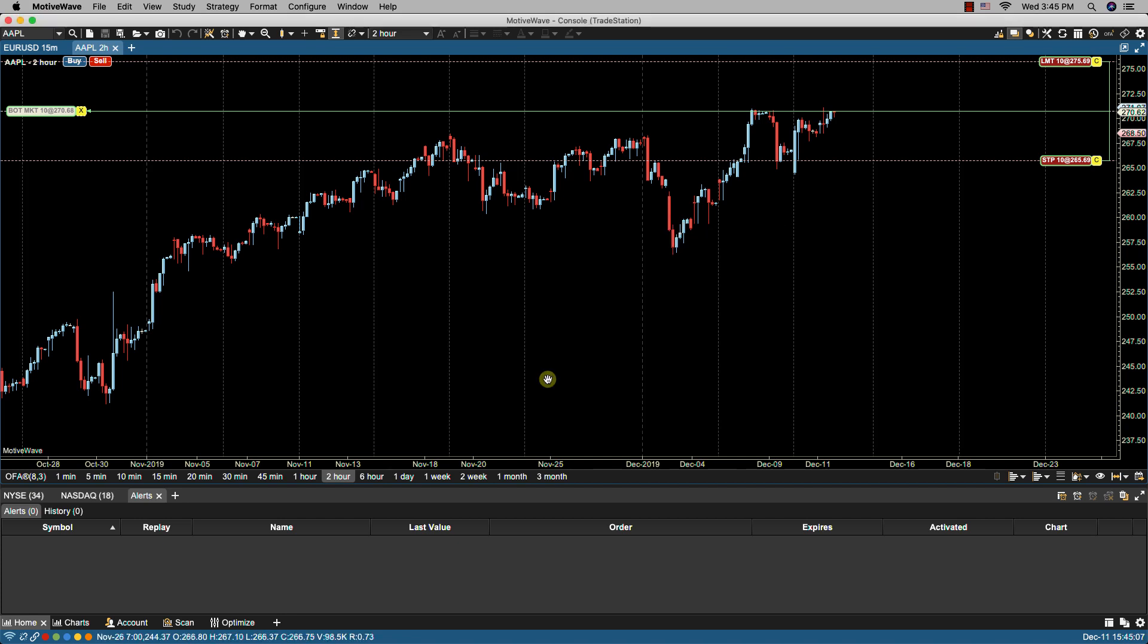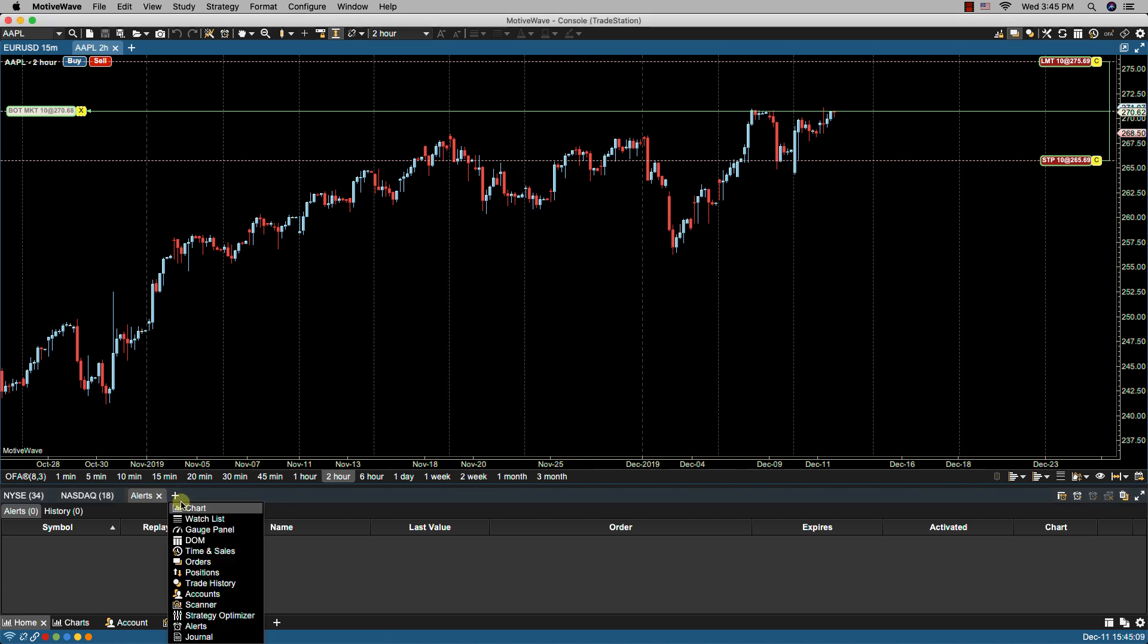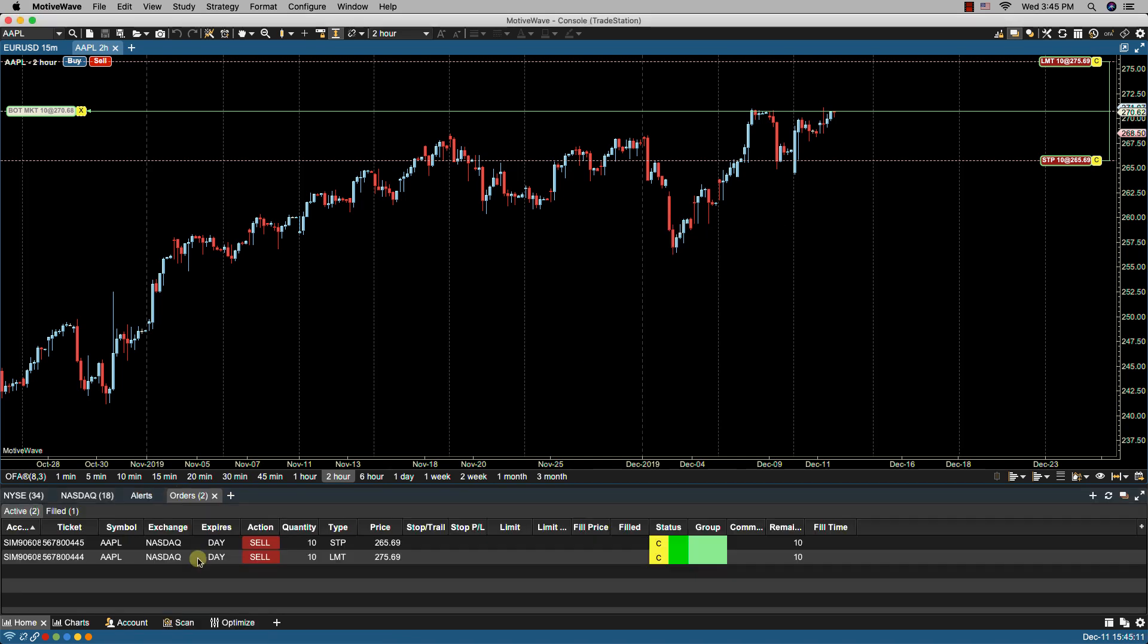Click OK. If I bring up my orders panel you can now see my stop and my limit as well as you can see them on the chart.